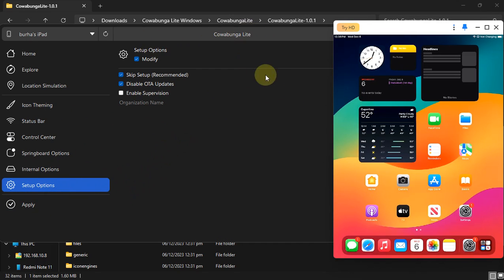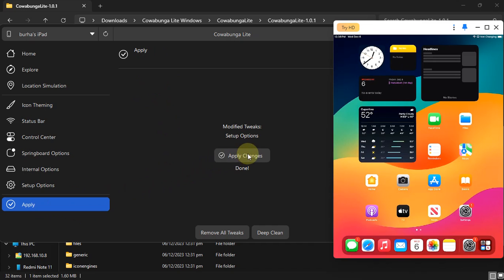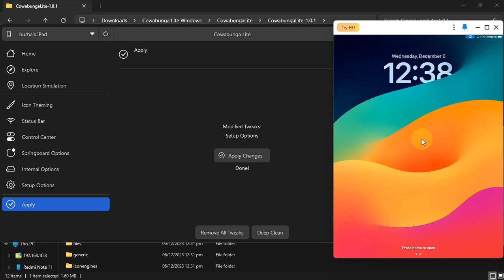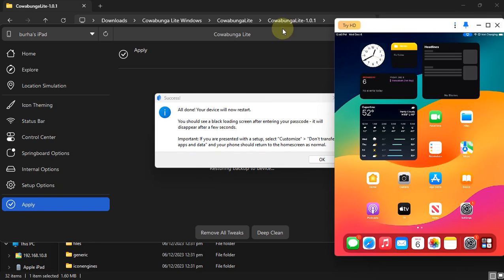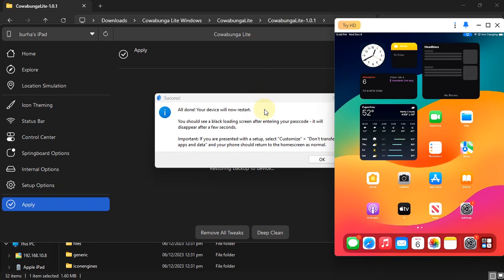Simply uncheck Disable OTA Updates, apply, and simply apply changes. On your device you will see Restore in Progress and it will restart. Likewise, after this process I have enabled OTA updates.